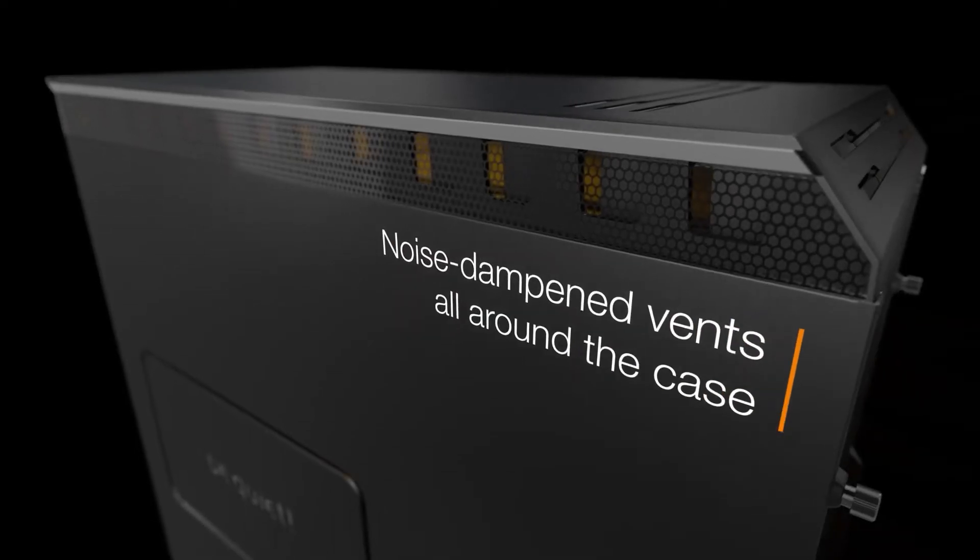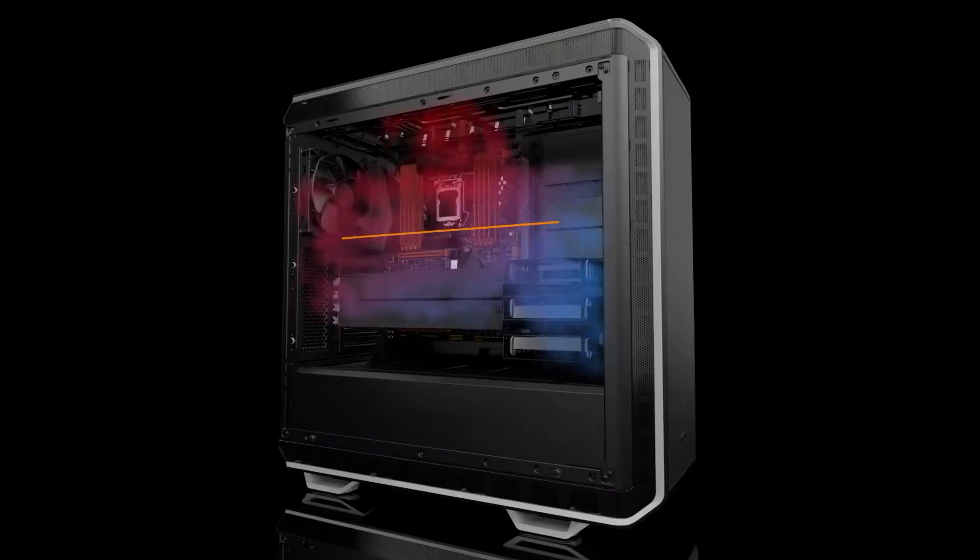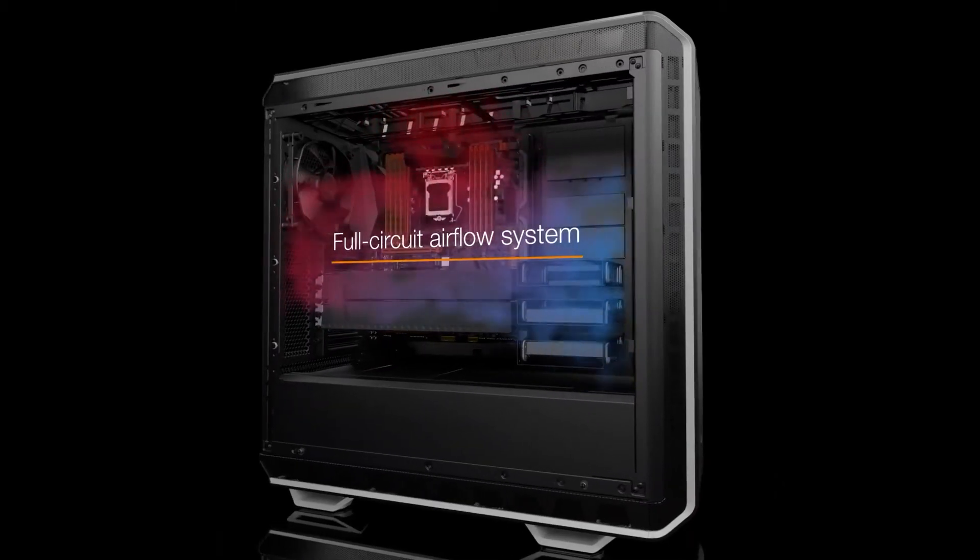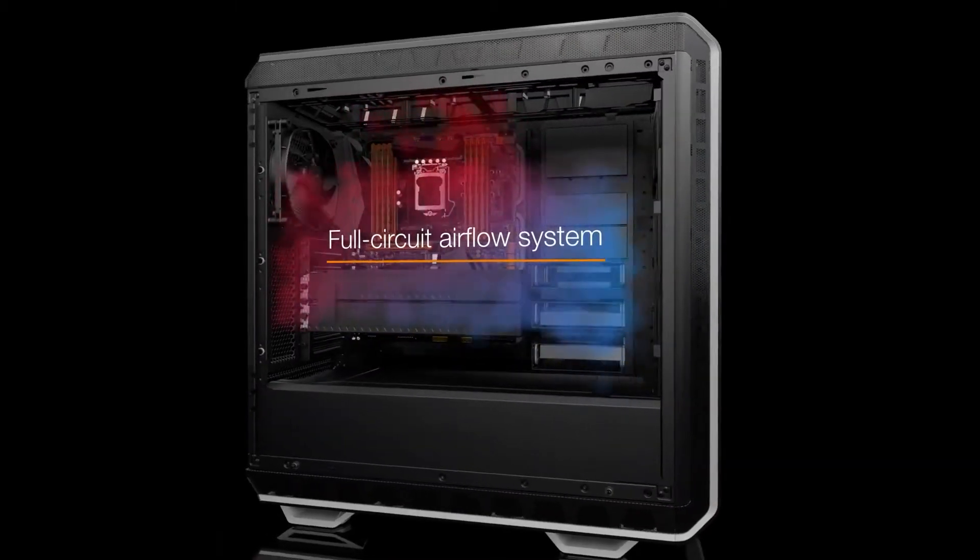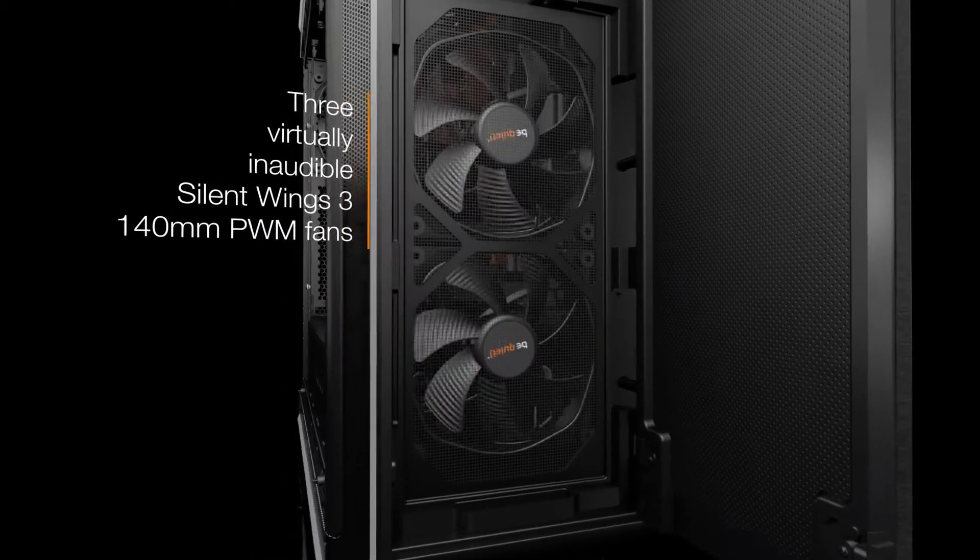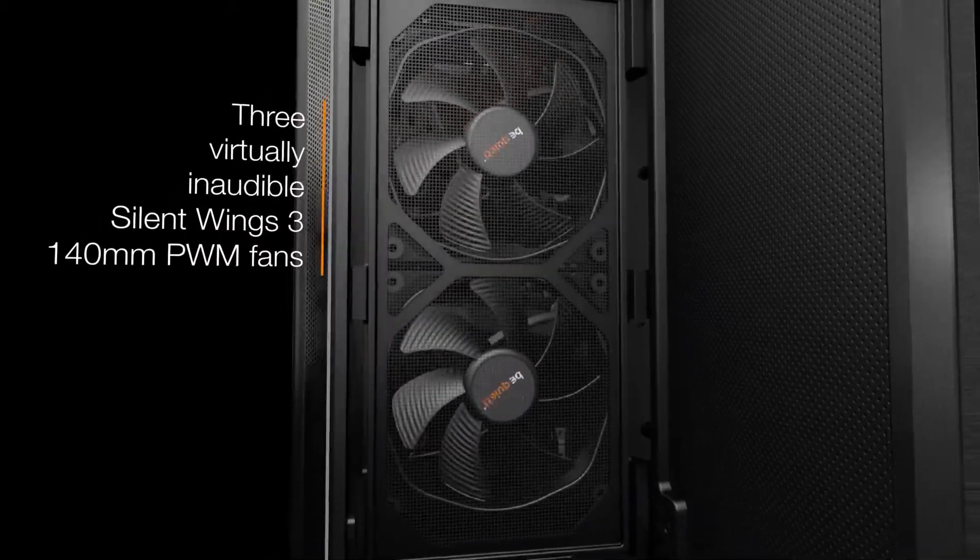Be Quiet also lives up to their name with this case including three of their impressively quiet Silent Wing 3 fans.